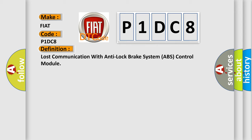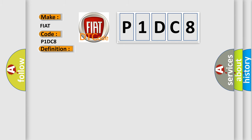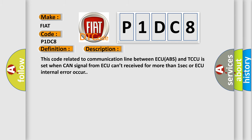And now this is a short description of this DTC code. This code related to communication line between ECU ABS and TCCU is set when CAN signal from ECU can't be received for more than one second or ECU internal error occurs.